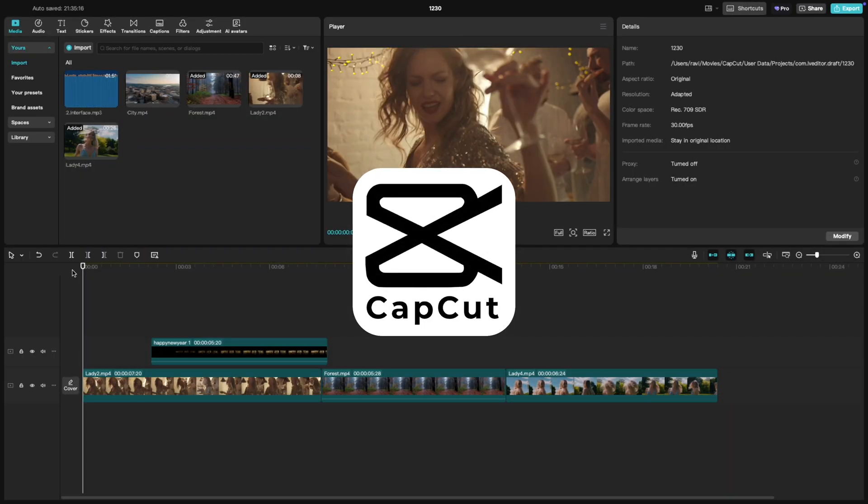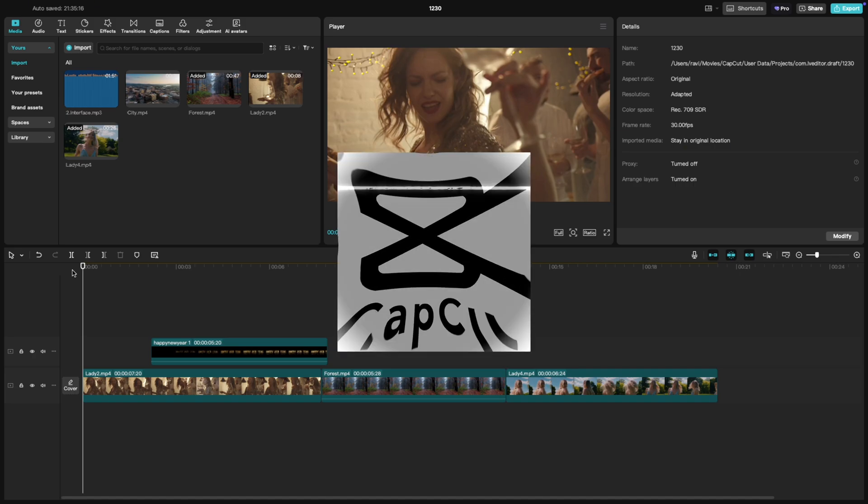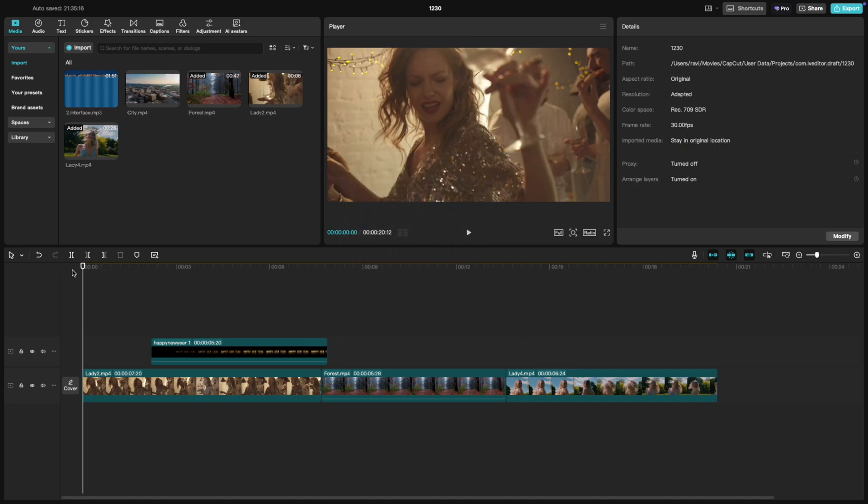Welcome back to another CapCut tutorial. Today we're diving into a super handy trick: how to activate and deactivate clips in CapCut PC. This is perfect when you want to temporarily hide parts of your project without actually deleting them. Let's get started.